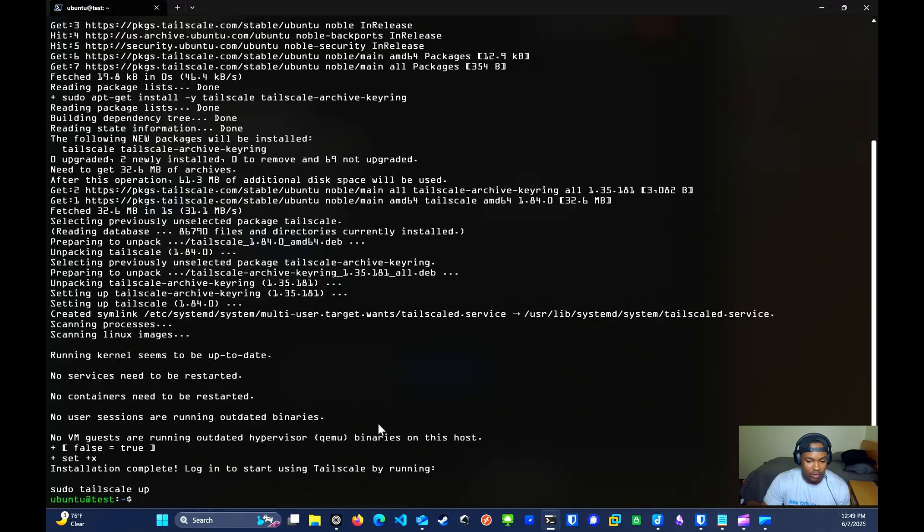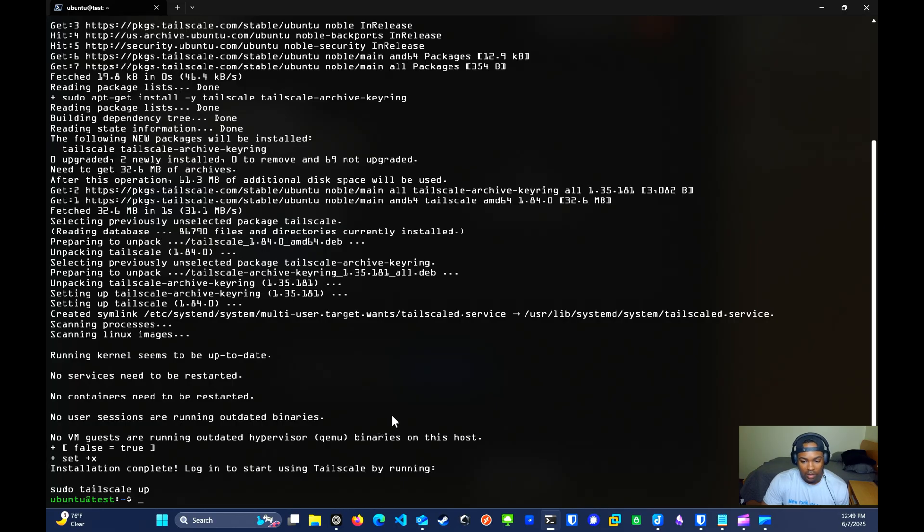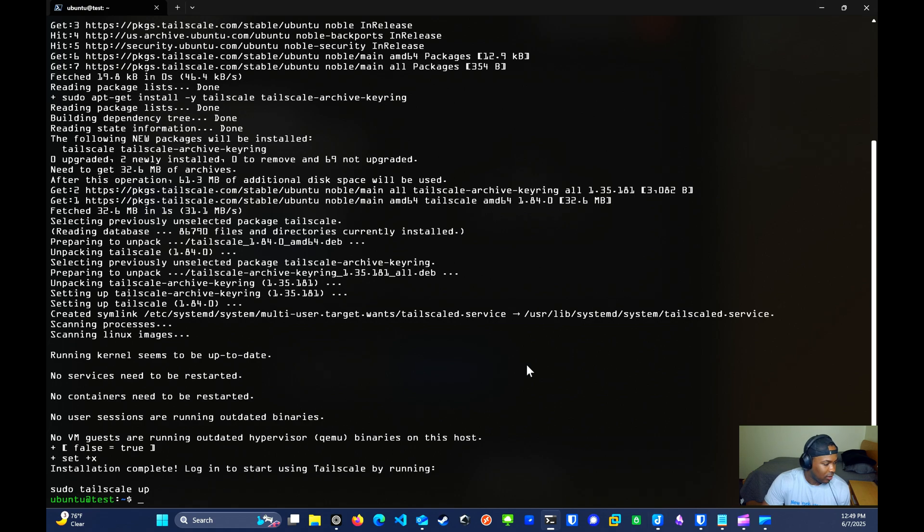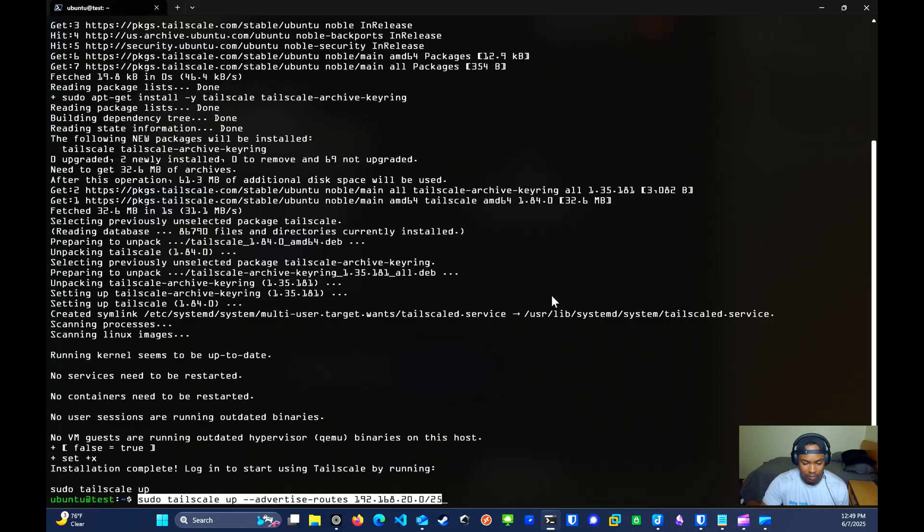Once the installation is complete, we'll execute the command sudo tailscale up. However, since I want to configure this server as a subnet router and ensure access to services running on the 20.0 subnet, the command that I want to use is sudo tailscale up and then you're going to advertise routes 192.168.20.0/25. You're basically going to advertise your subnet.